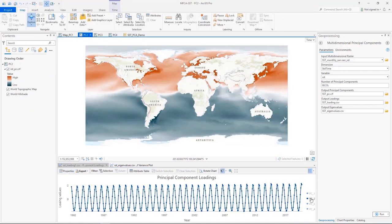The second component shows a clear annual north and south oscillation caused by wind and pressure.